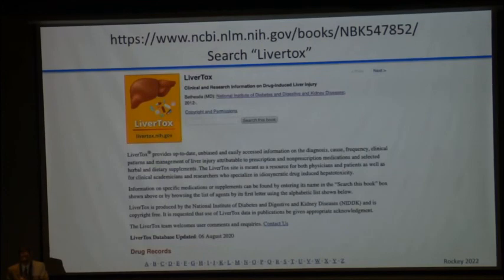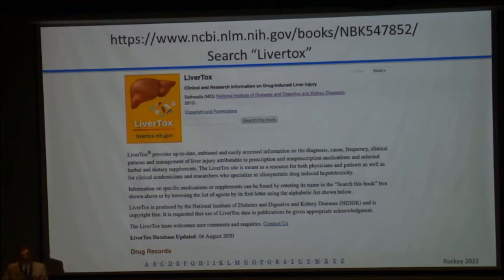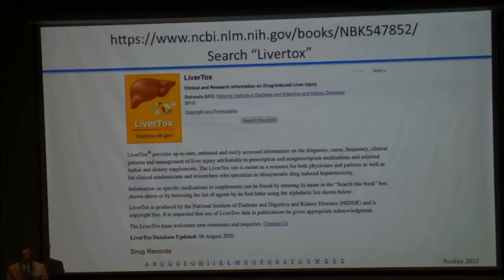There is another resource I hope you are using: LiverTox. If you don't know about it, I would strongly encourage you to use it. This was developed by the network — Jay Hufnagel has really been leading this. It's an exhaustive summary of common drugs that have been suspected of causing DILI, it's very easy to use, and many cases from the network are published there.